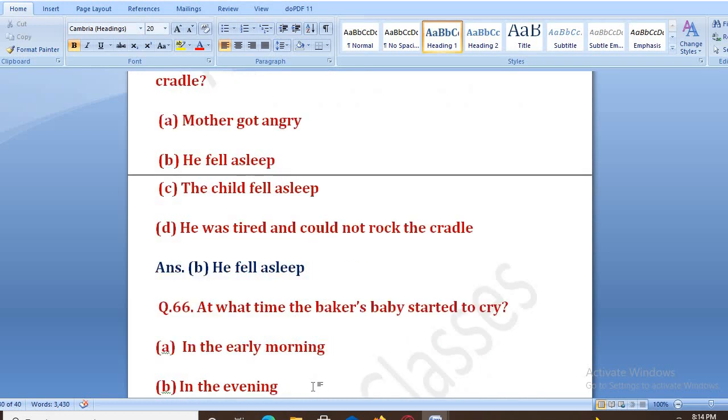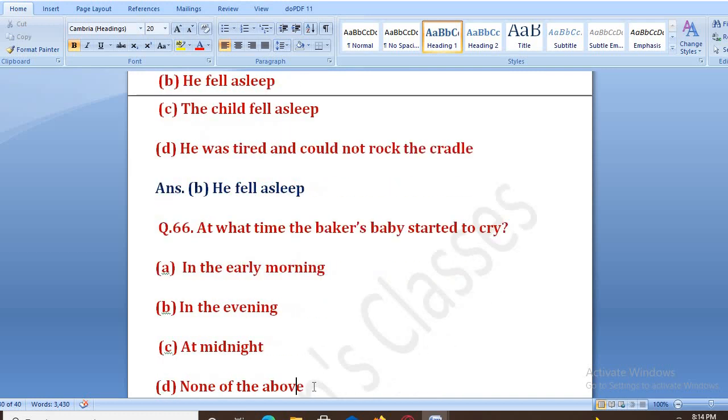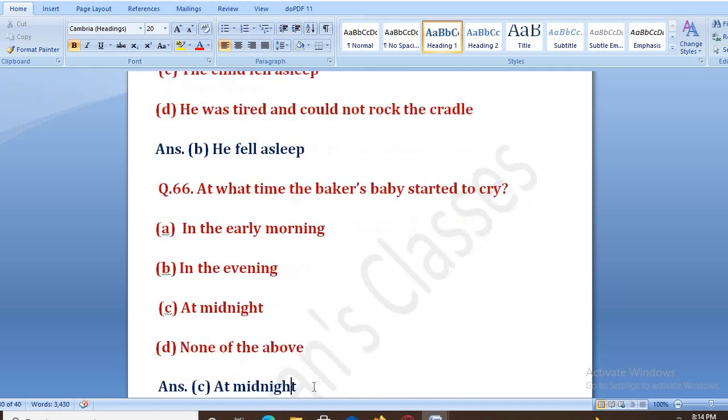At what time did the baker's baby start to cry? Options: in the early morning, in the evening, at midnight, none of the above. The right answer is at midnight — aadhi raat ko.